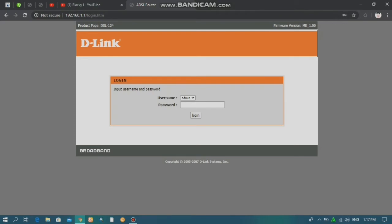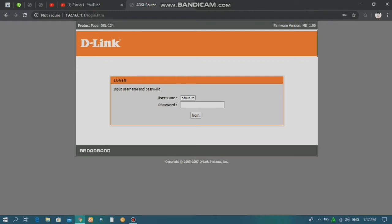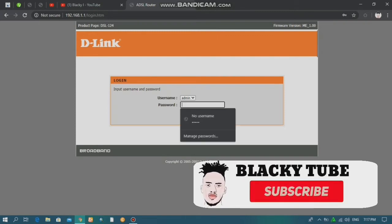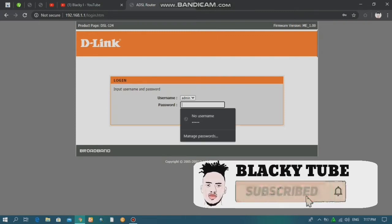For searching, you can take the D-Link address for the IP code. You can use the IP code, and then you can use the username — admin — or password. Here is an example: the password is admin.